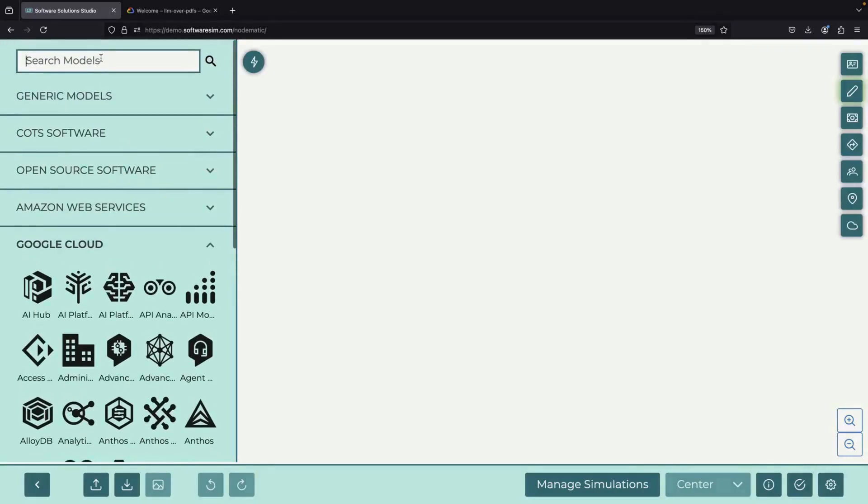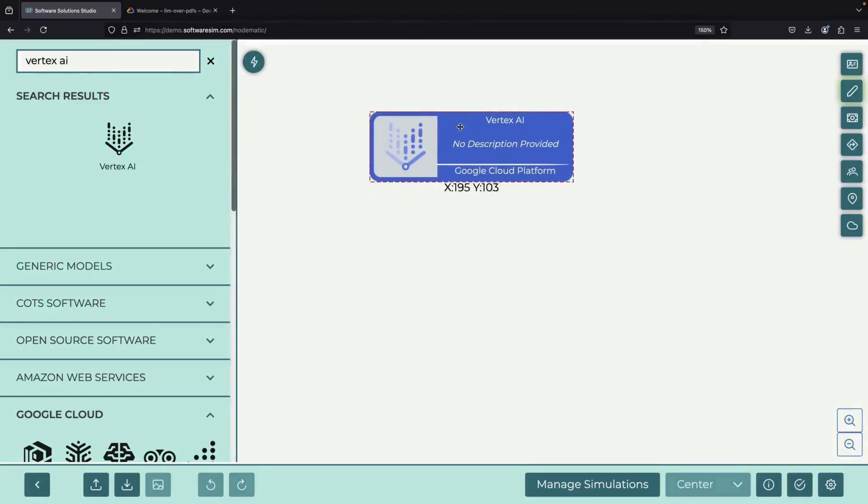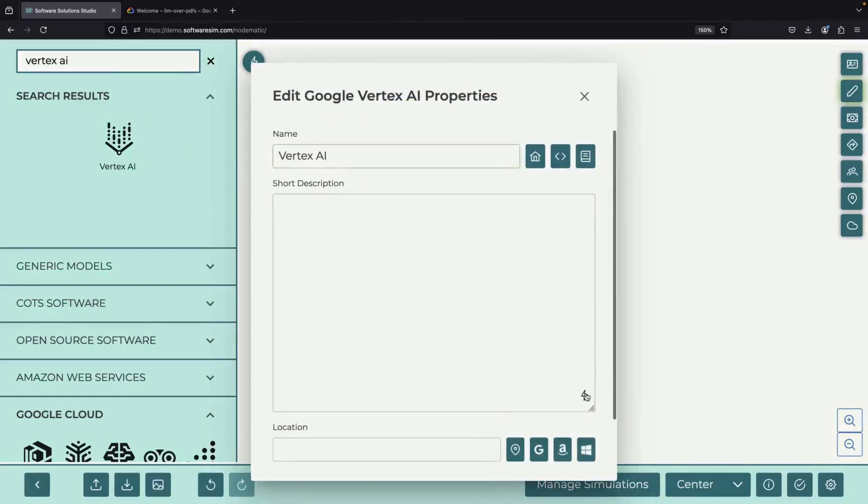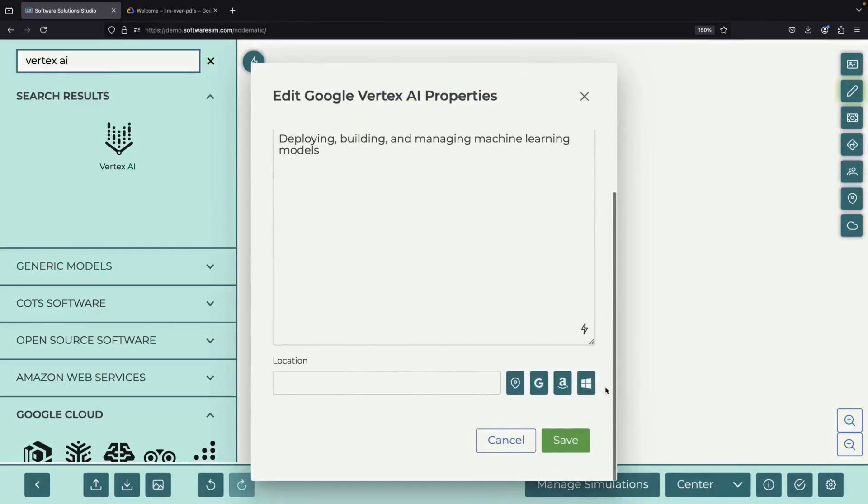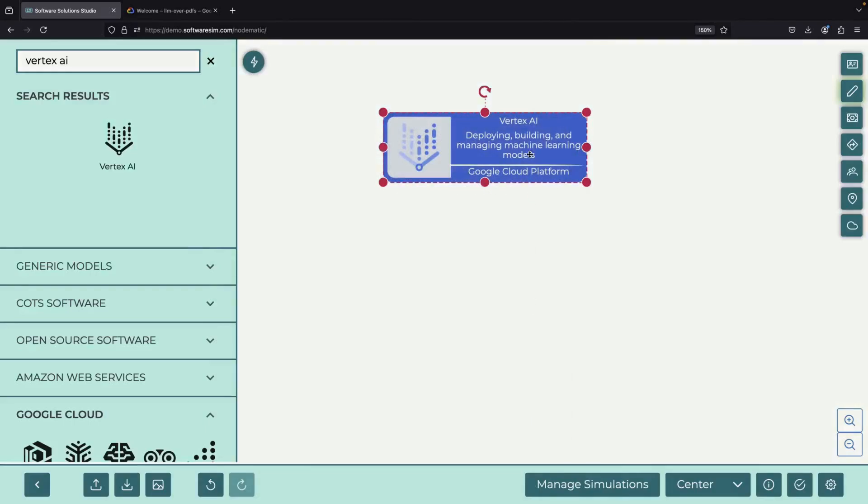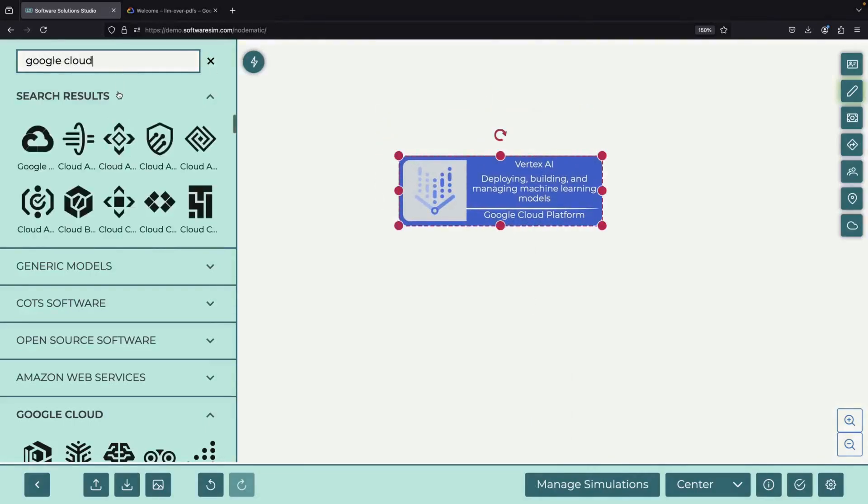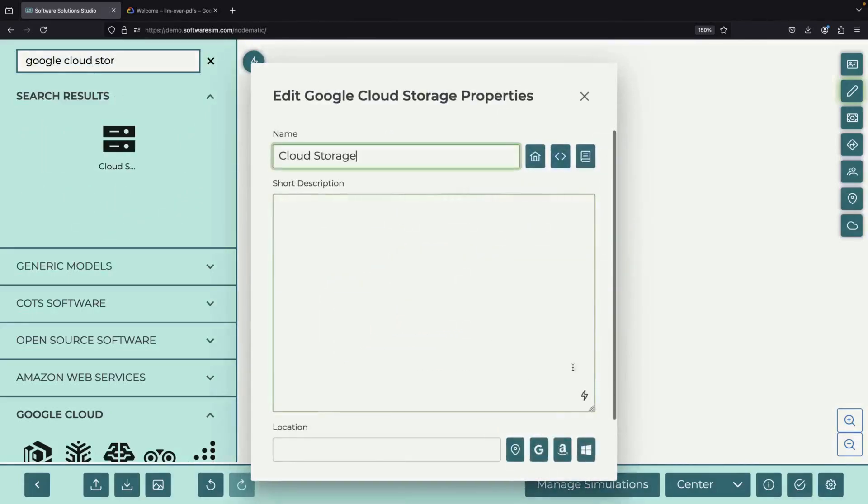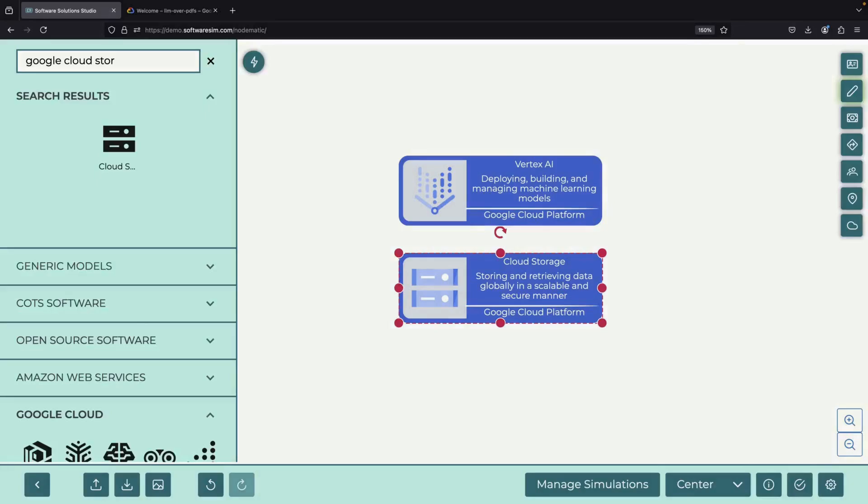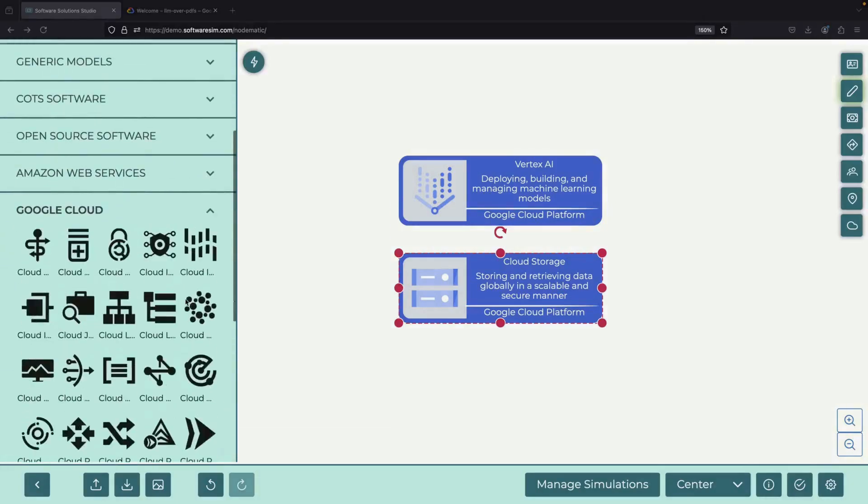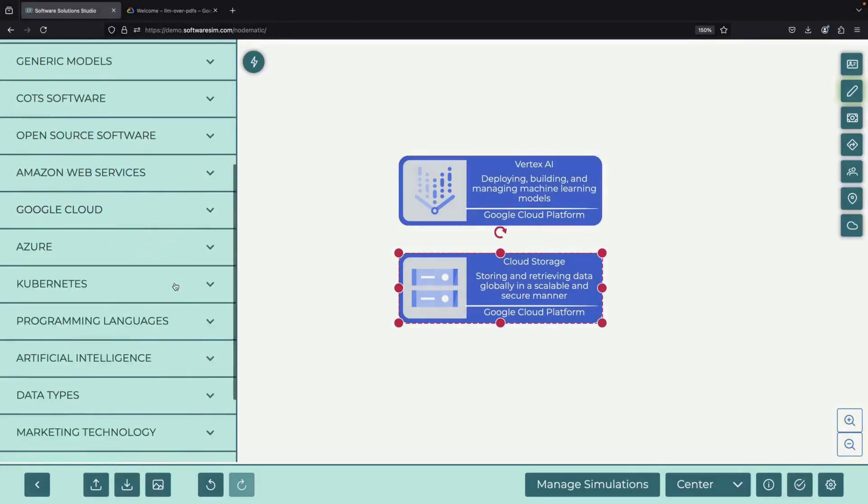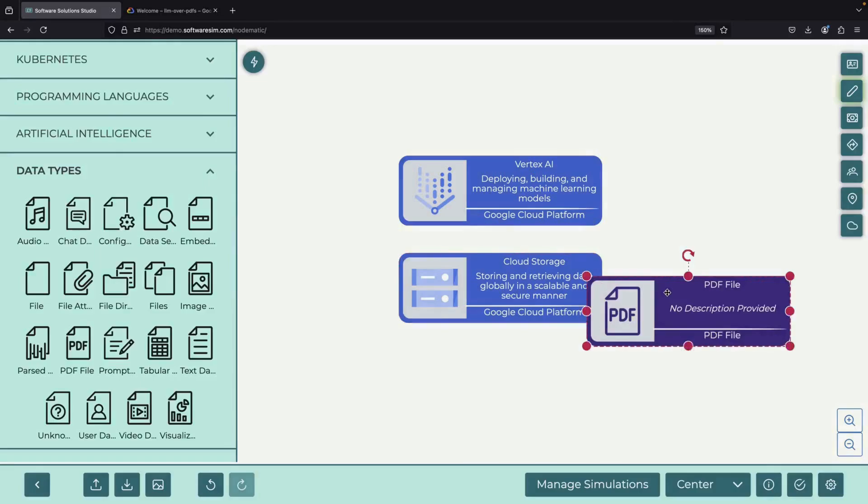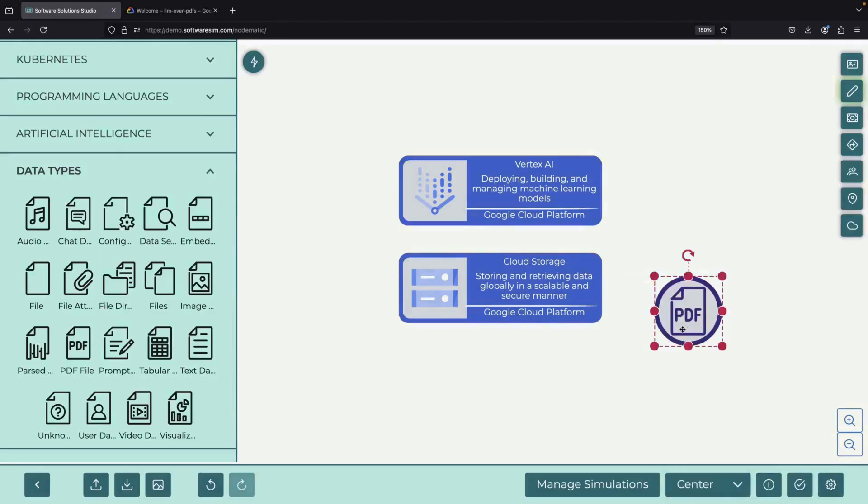For our project, we'll use two main tools from Google Cloud. The first is Vertex AI, which is Google's complete system for artificial intelligence and machine learning. The second is Google Cloud Storage, which we'll use to store our PDF files. While this system can work with many types of files, today we'll focus specifically on PDFs.